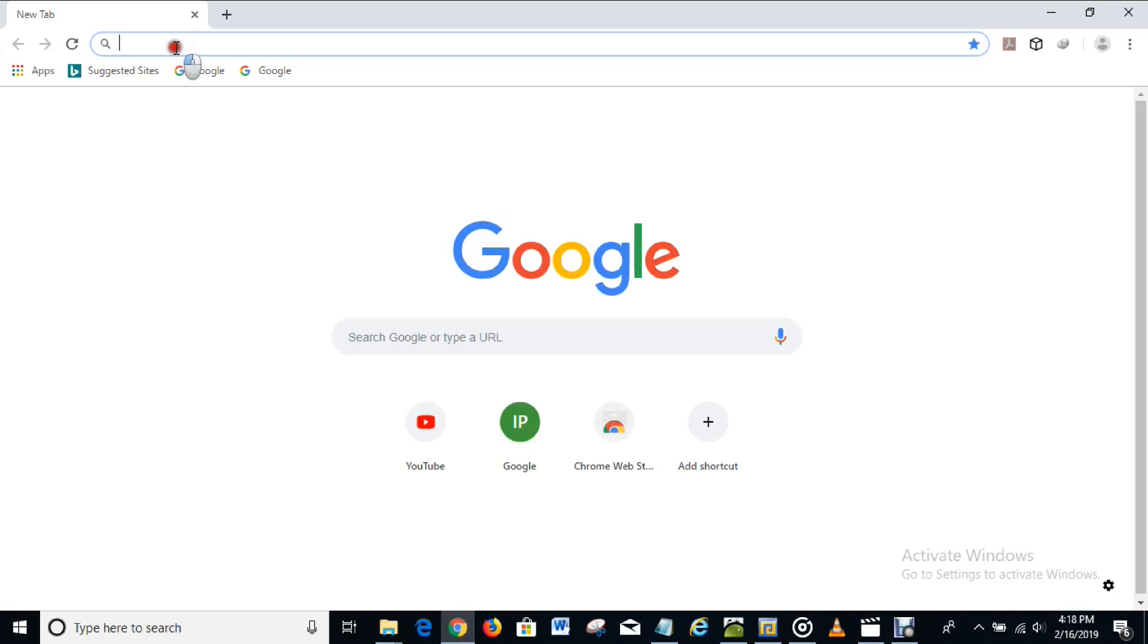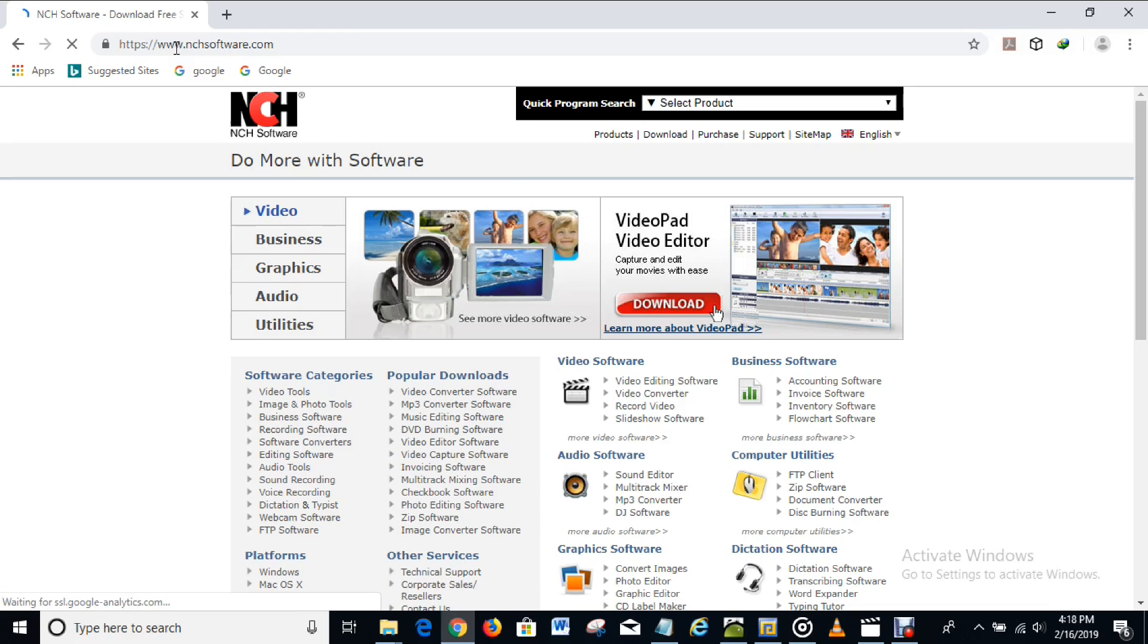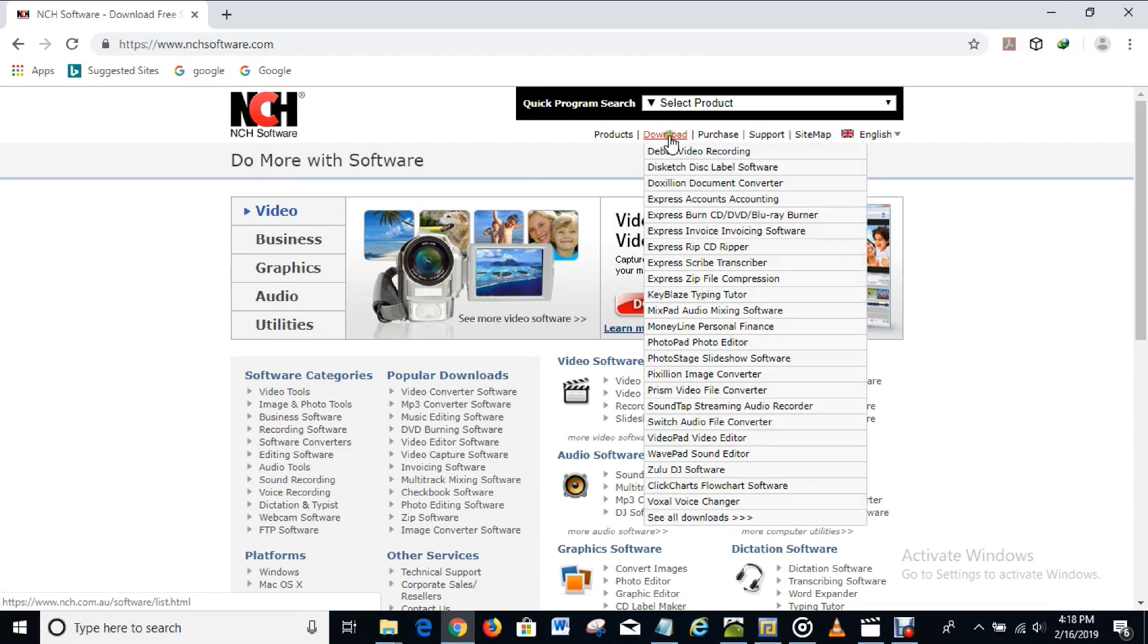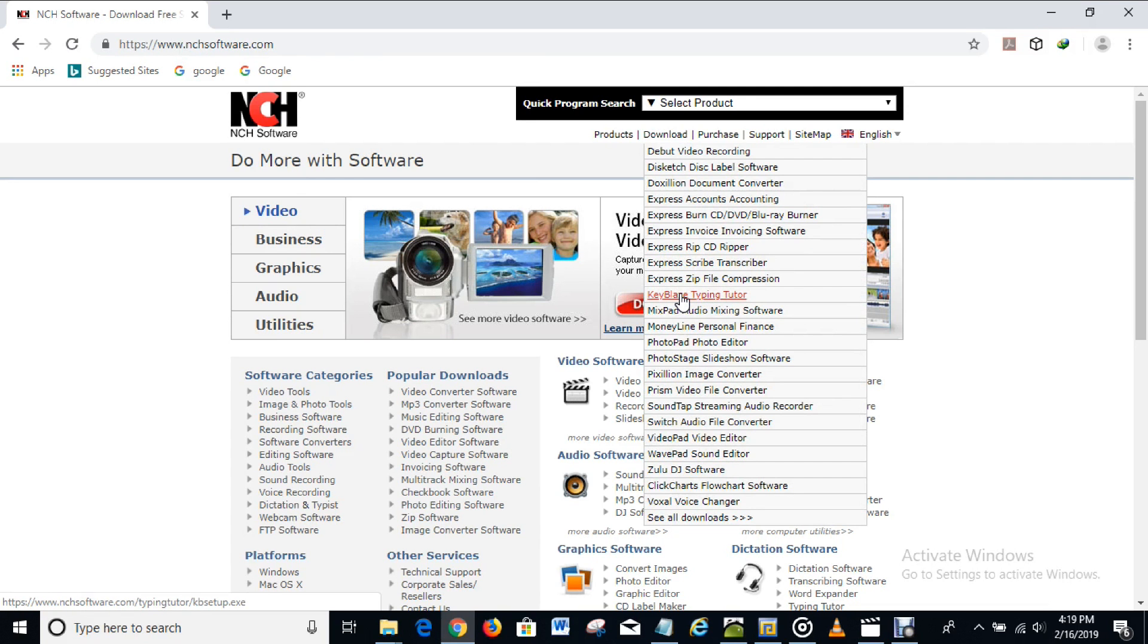So on your web browser you type in nchsoftware.com and search for it. When the page is downloading you hover on this download option here, and you see some software that you can download from this particular website. Right now I can see KeyBlaze typing tutorial here as an option. So what you have to do is click on it in order to download it.